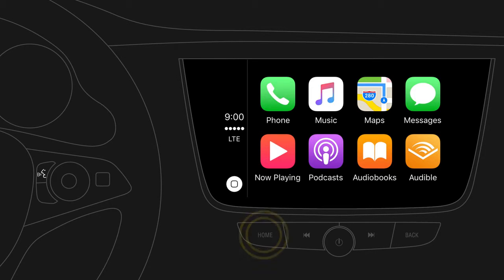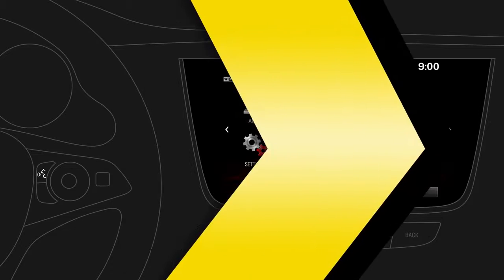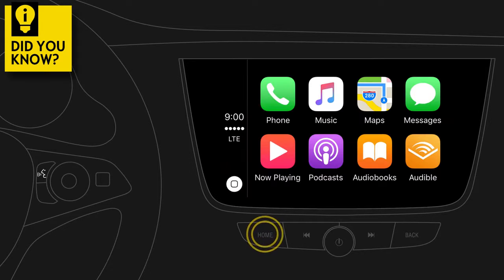Did you know that you can easily return to Apple CarPlay? Just press and hold the home button.